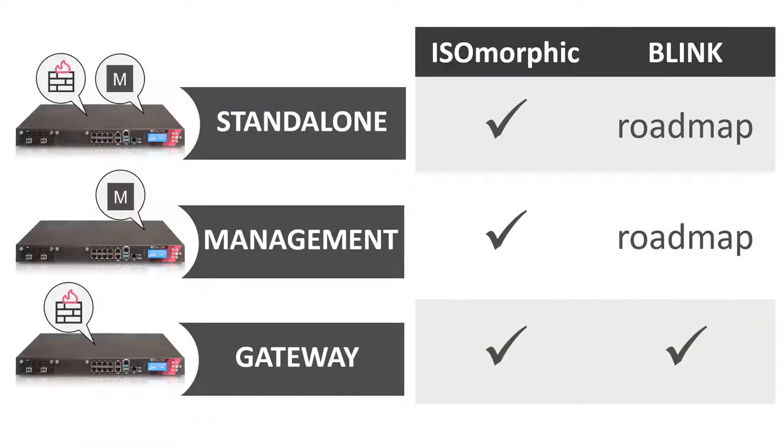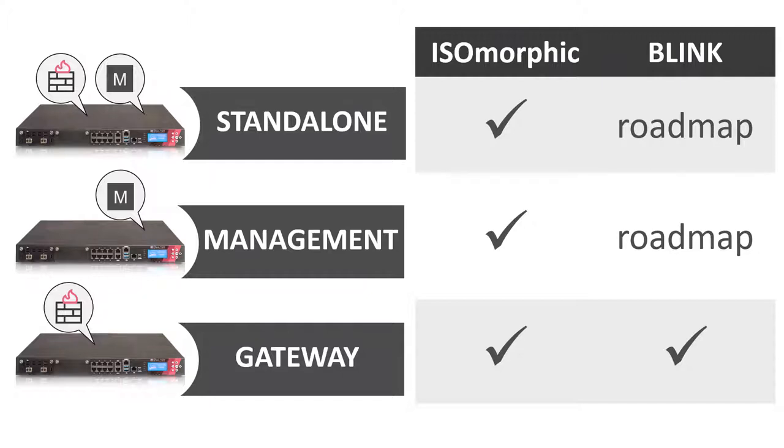Today, isomorphic provides more product configuration options: gateway only, management only, or standalone. You can also just install the image without doing the product configuration, leaving this to be done by the end user. Today, Blink only supports gateway configurations.